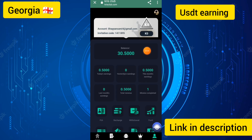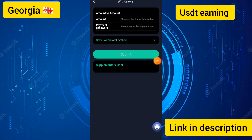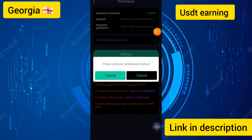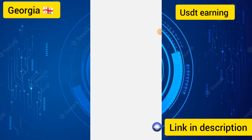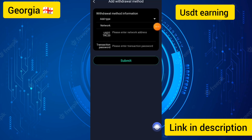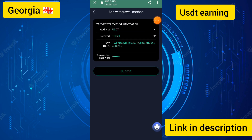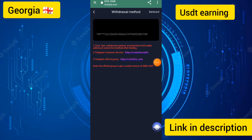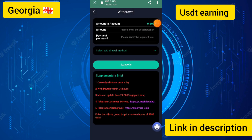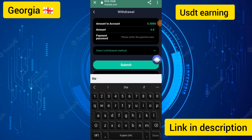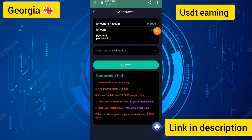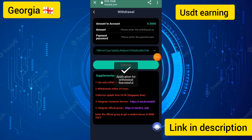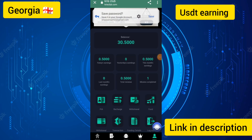I'll show you how to get a withdrawal on this site. I touched the withdraw button, entered the withdraw method, clicked submit, then clicked add withdraw method, and entered the network address and transaction password. I touched the submit button and you can see it says successfully changed. I went to withdraw, entered the amount of 0.50 USD, entered the payment password, selected the withdraw method, and clicked submit.